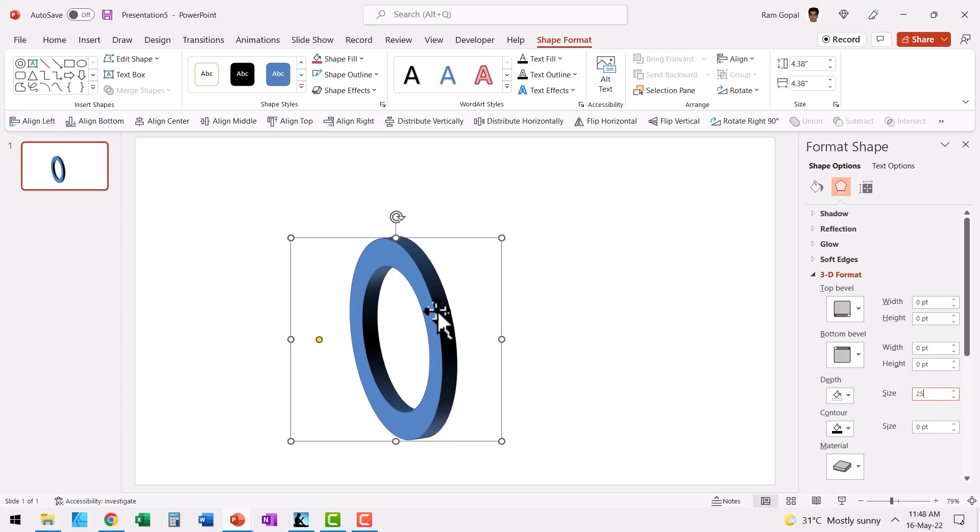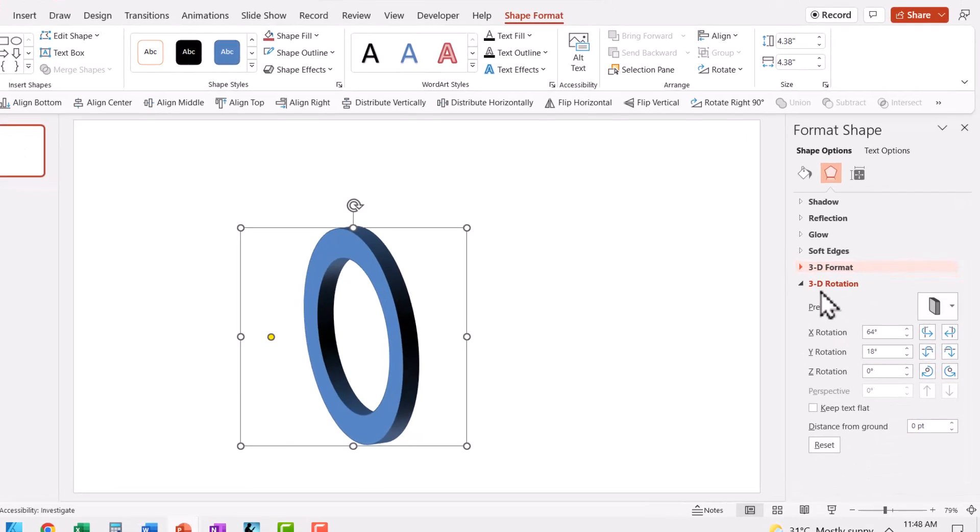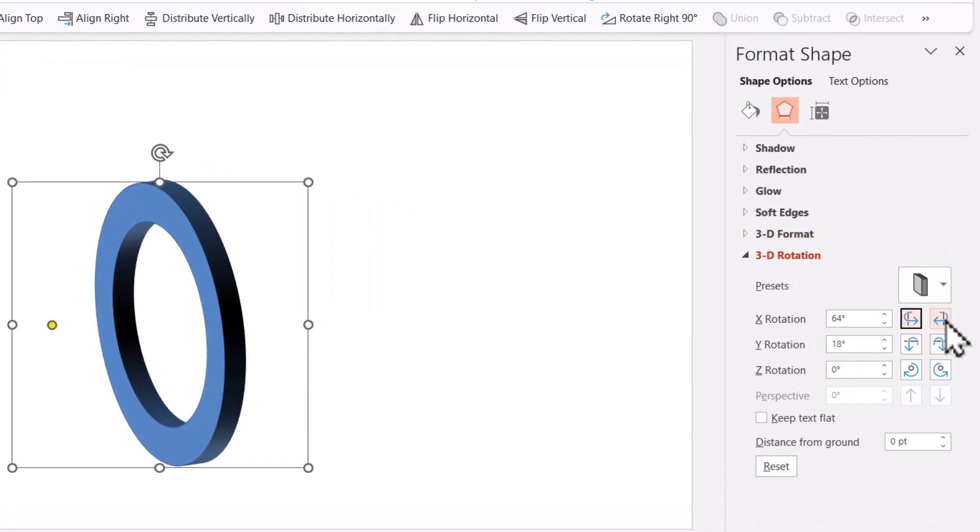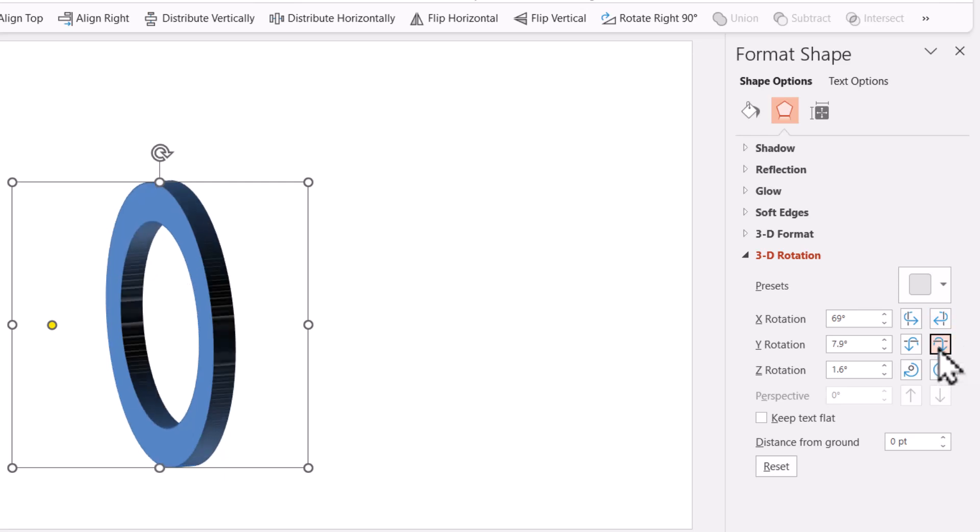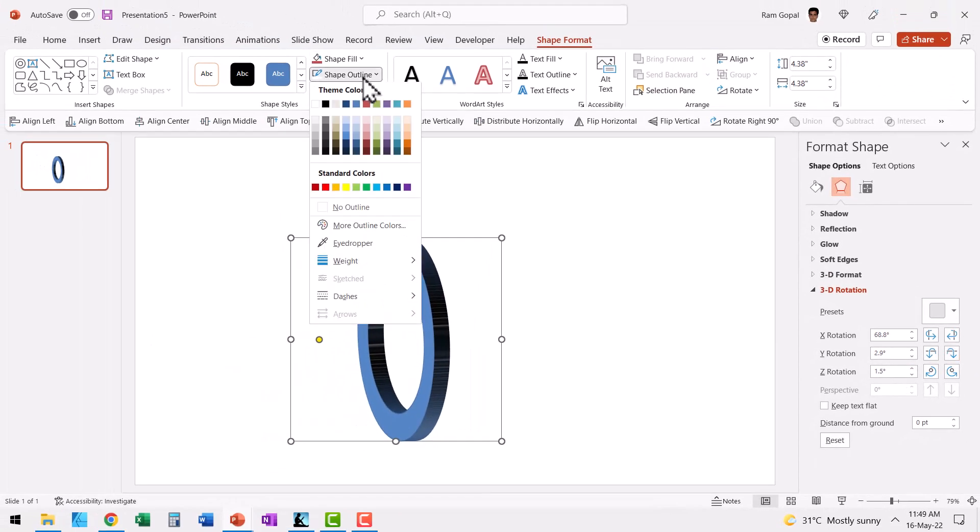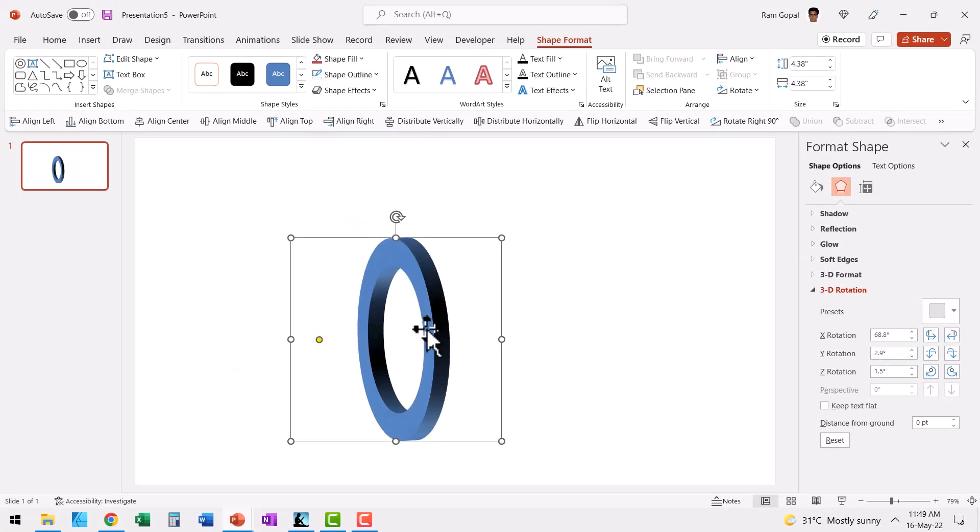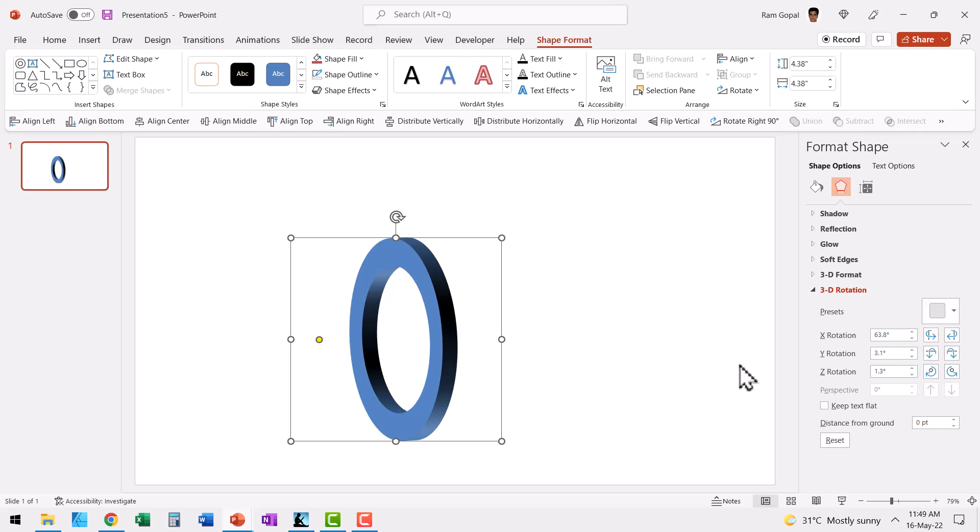We need to adjust the angle a little bit. So once again, let us go to 3D rotation here. Let me play with the X rotation. When I click here, you can see that the angle can be adjusted. Let me click on Y rotation. Now you can see that it is straight up. Now to ensure that there are no lines here, let me go to shape outline and say no outline.